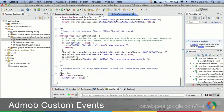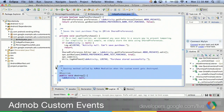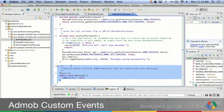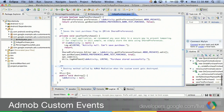Also remember to implement the destroy method when doing a custom event. It doesn't need to do much — in this case, we just set the activity reference to null to avoid memory leaks.